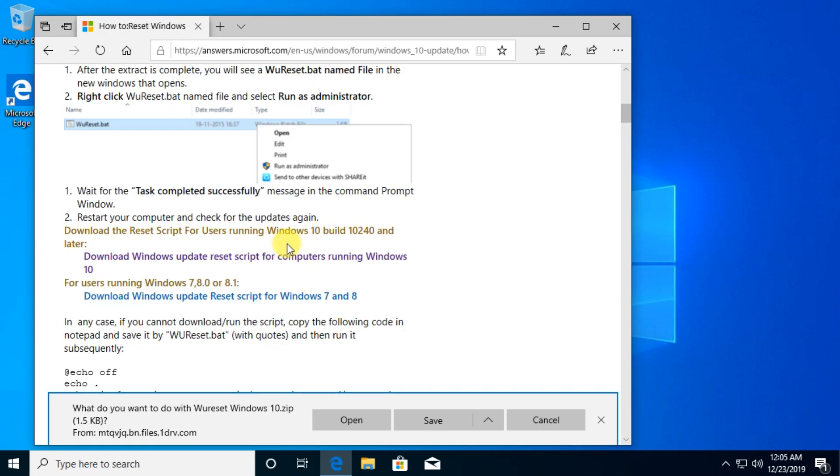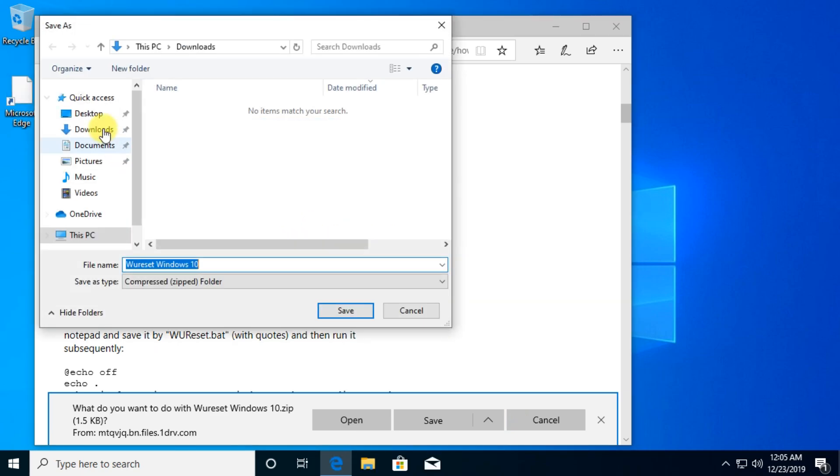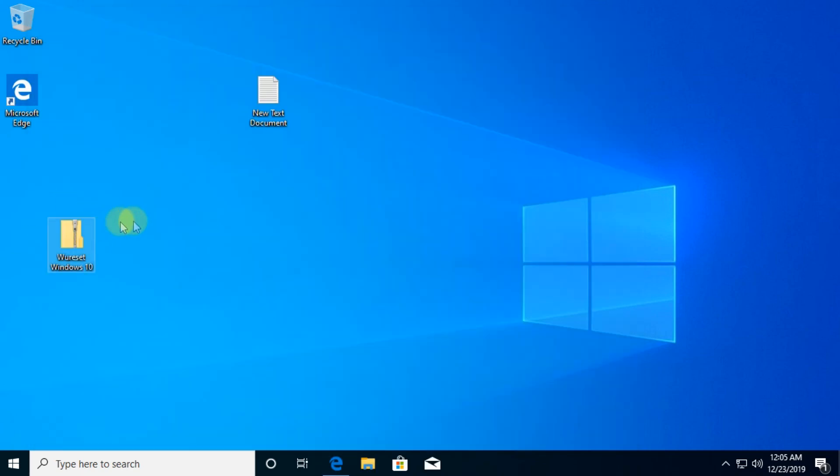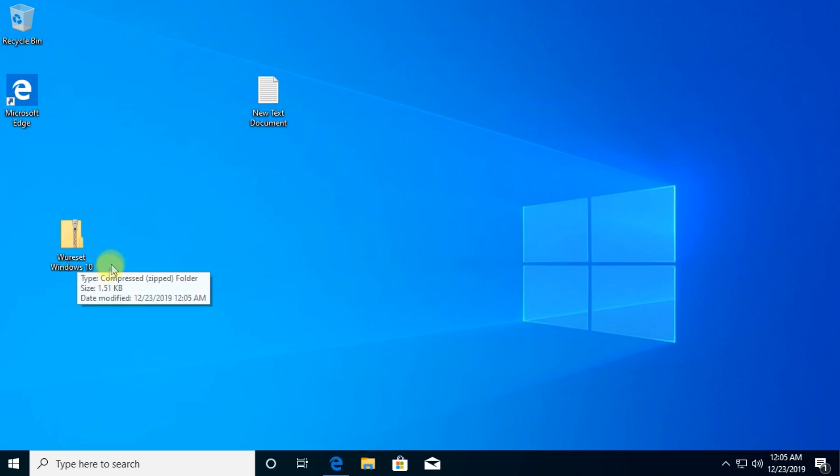We're going to go and download that script. Make sure to save it somewhere you can find it. I'm going to save it on my desktop, and after you download it you're going to see here WU reset Windows 10.